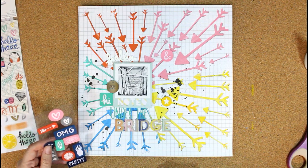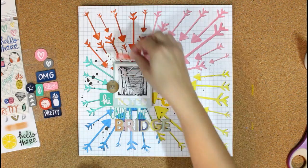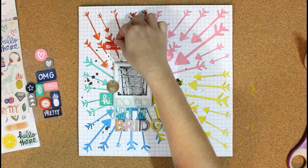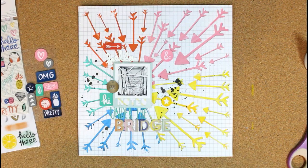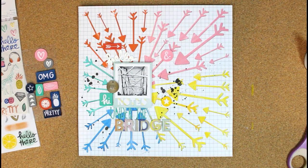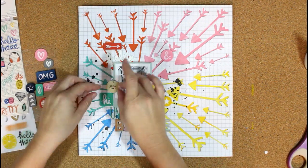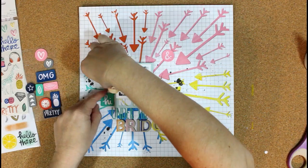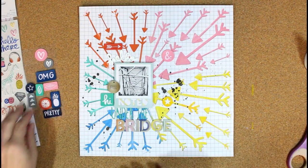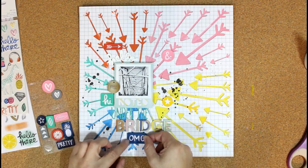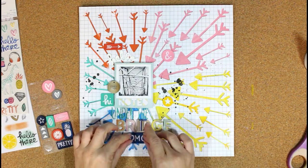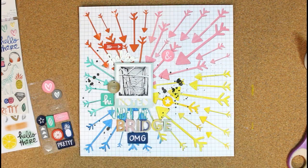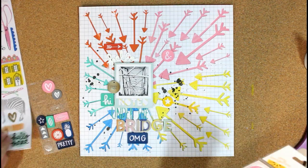I'm just continuing to add some embellishments around the page in those coordinating colors. I really like the little rubber embellishments. I'm adding several of those—they coordinate perfectly with each of the colors that I used. I'm just finding spots around the page to put those.